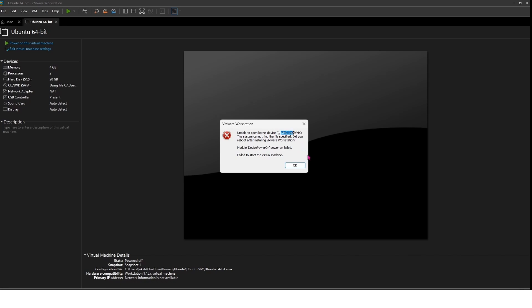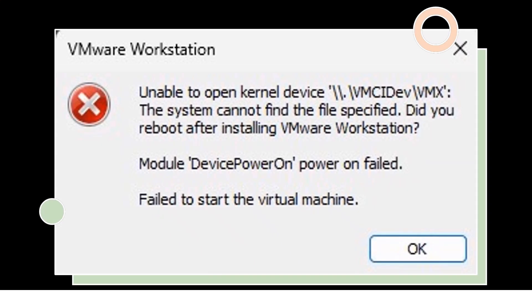So, what's triggering this error? Thankfully, the error message itself gives us enough information to pinpoint the cause. The key term here is VMCI, which stands for Virtual Machine Communication Interface. This feature allows fast and efficient communication between your virtual machine and the host operating system, as well as between multiple virtual machines on the same host. VMCI is a crucial part of virtual machine providers like VMware, VirtualBox, and even Hyper-V. So to fix this error, we need to focus on the VMCI settings.